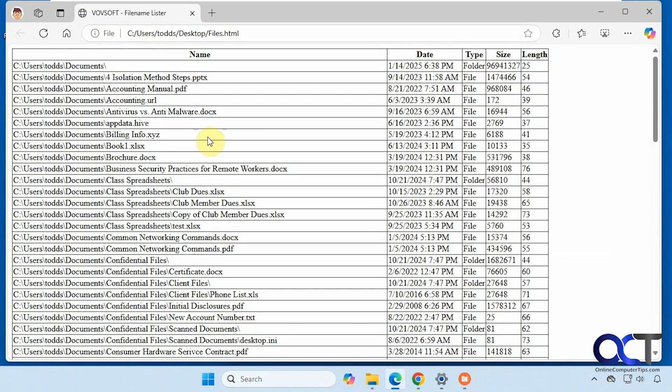All right, so now here's our listing. We have the path, the date, the type, the size, the length, our headers up here.